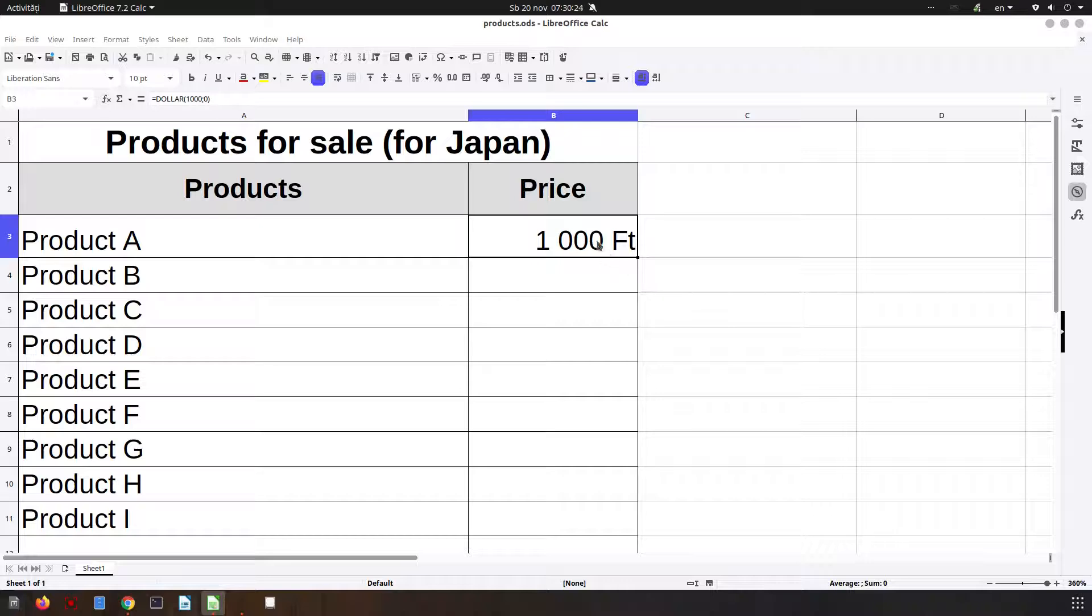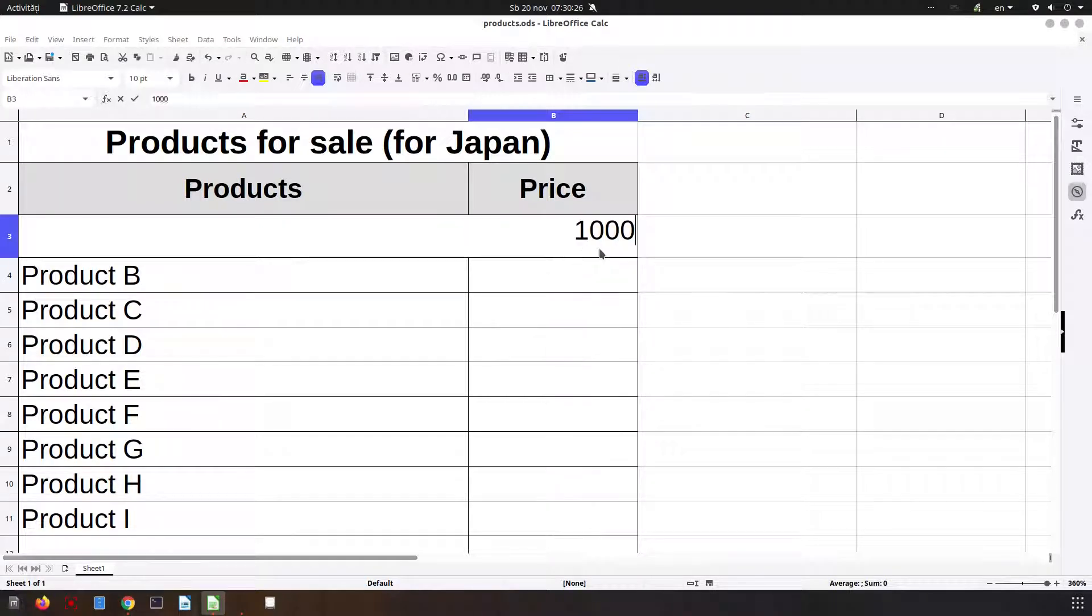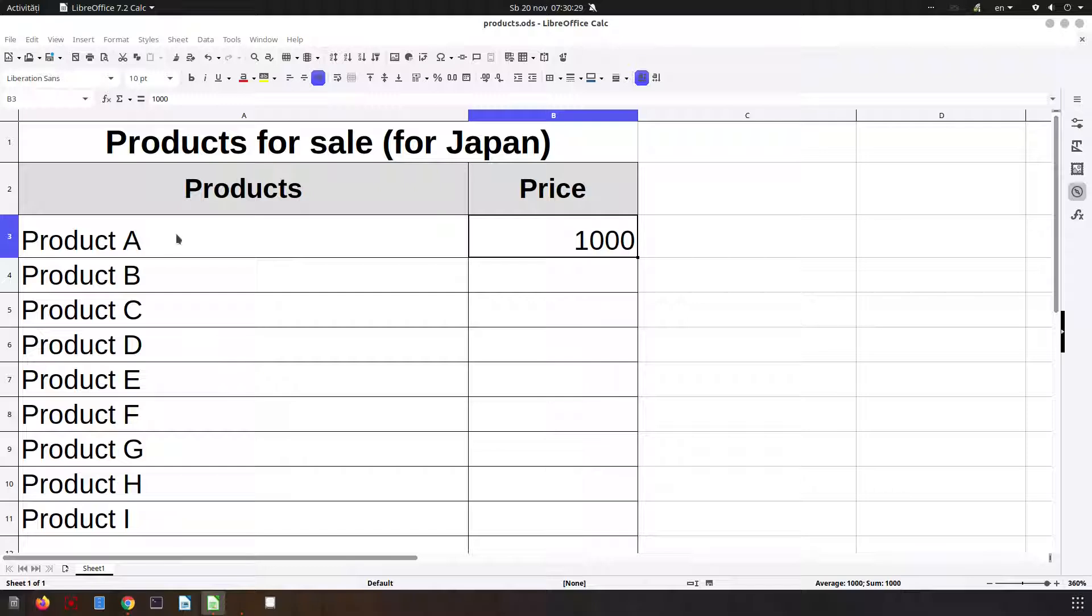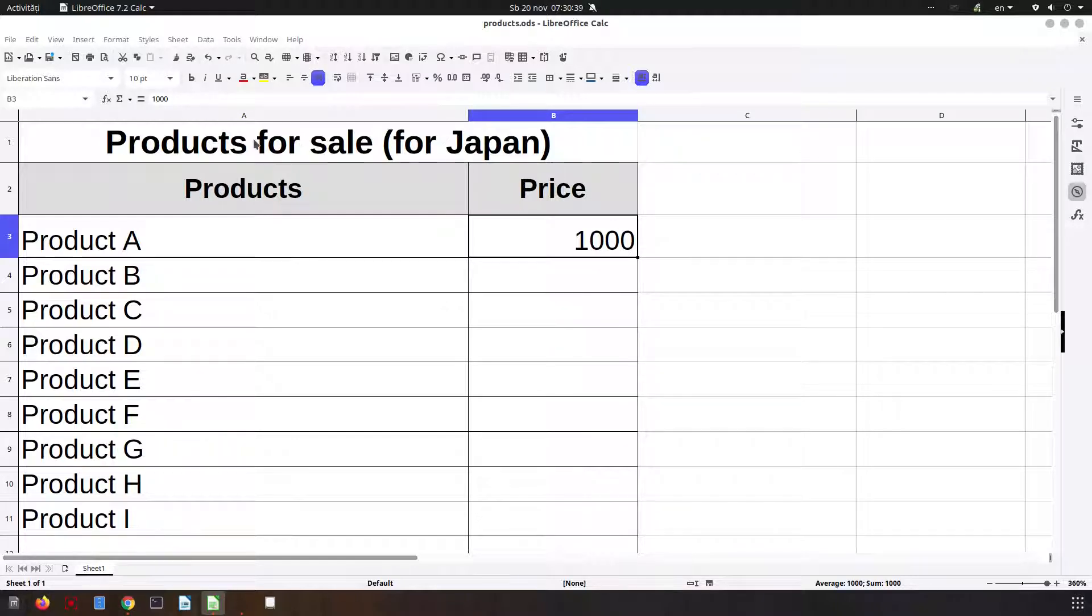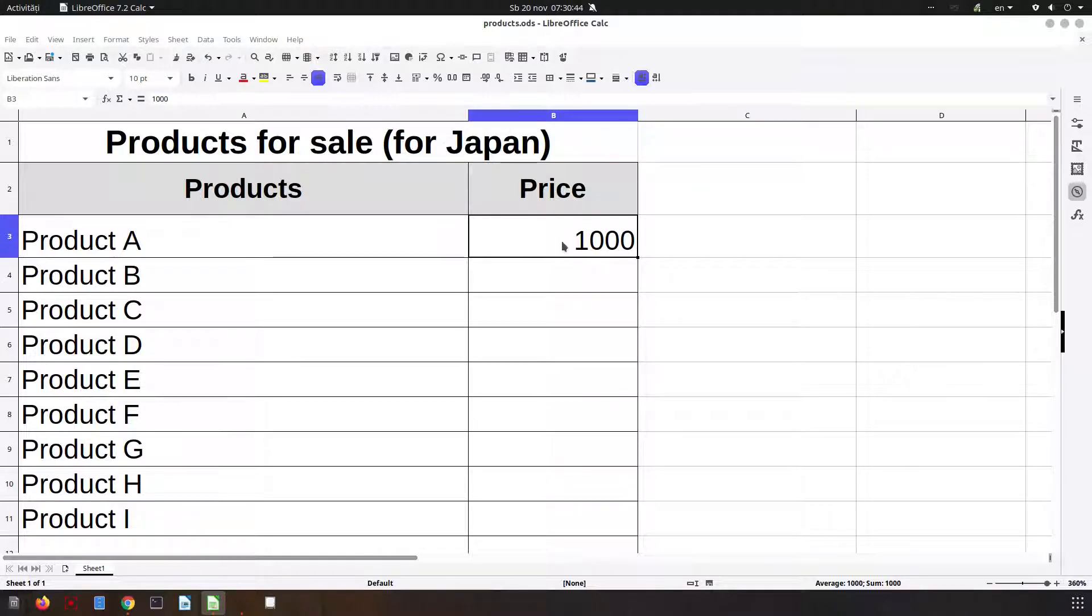In today's video we want to talk about having different prices for different countries. So we have here product A and we want to have this list for Japan here in Yen. Let's see what we need to have the local currency format.